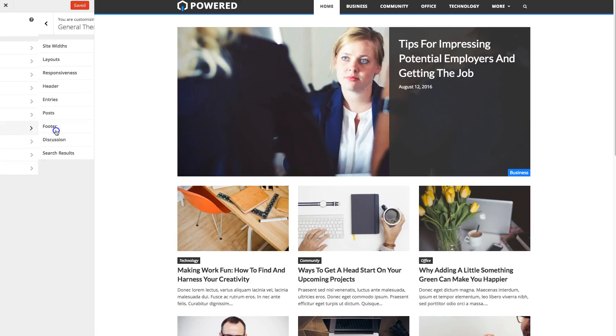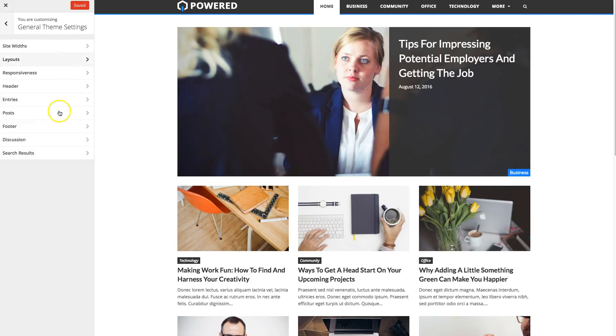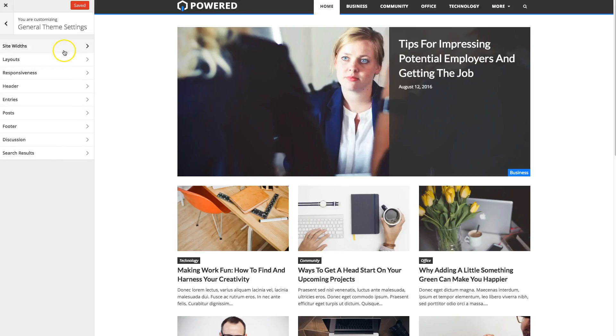Under the general theme settings, right here you can see site widths, layout, responsiveness, header, entries, posts, footer, discussion and search results. And these panels have different settings for each of those sections.